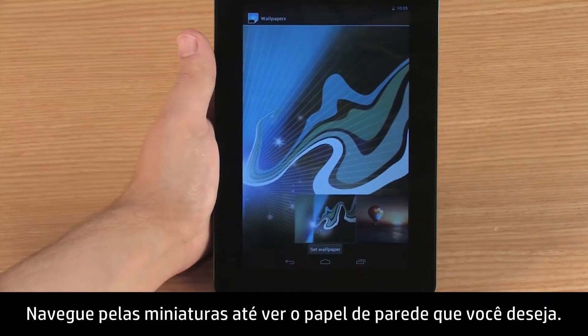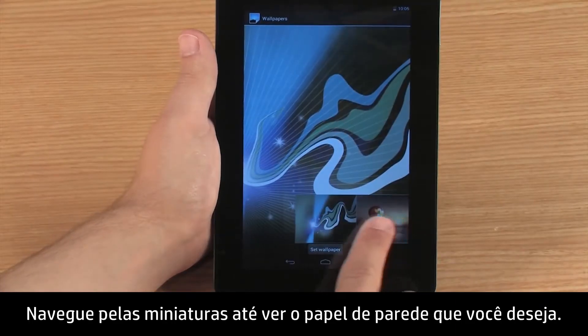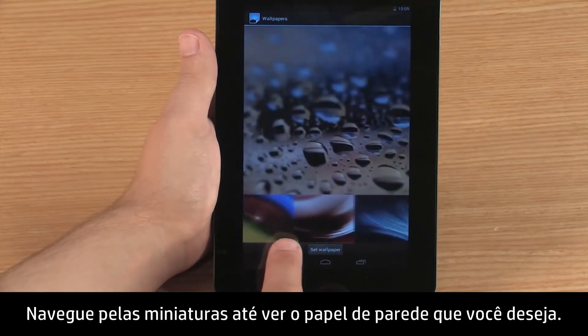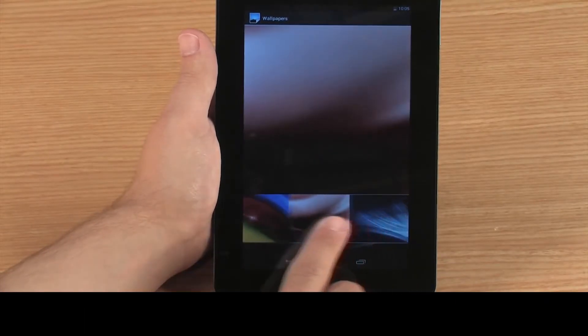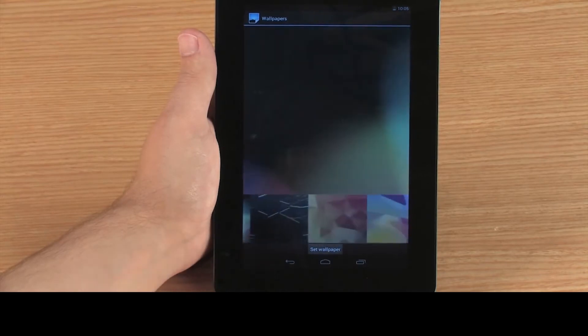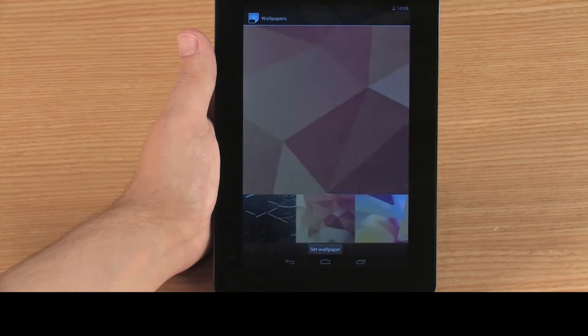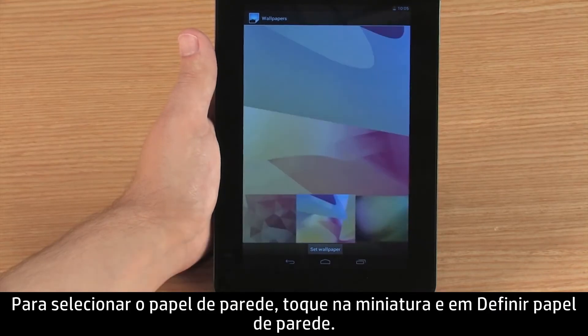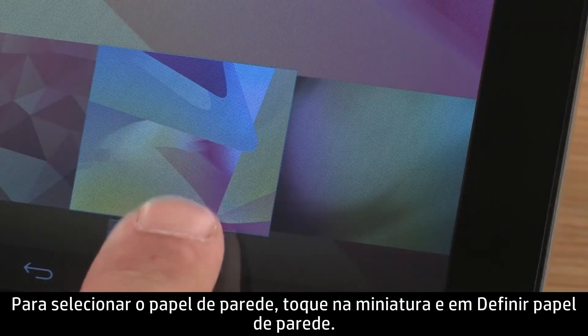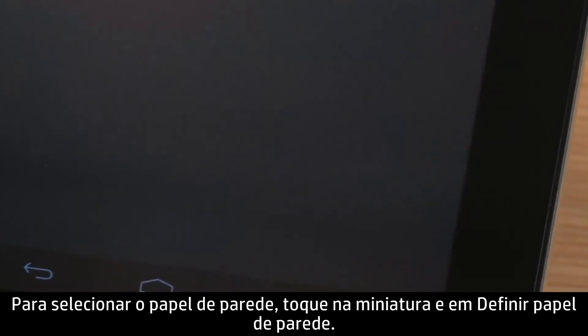Browse the thumbnail images until you see the wallpaper you want. To select the wallpaper, touch the thumbnail image and then touch Set Wallpaper.